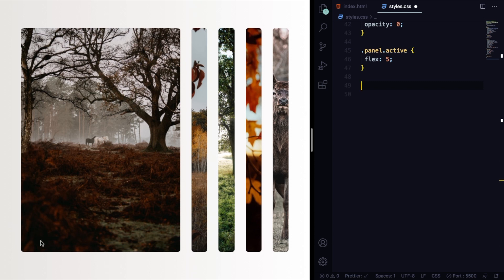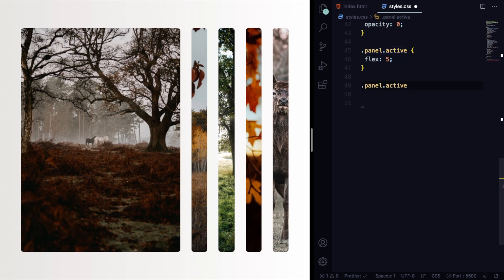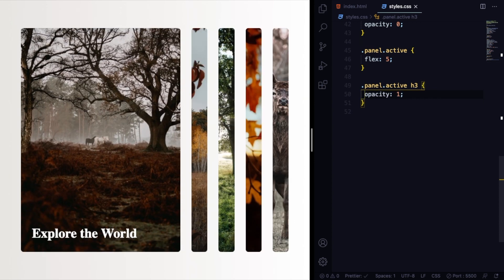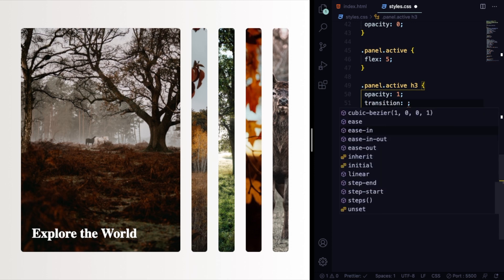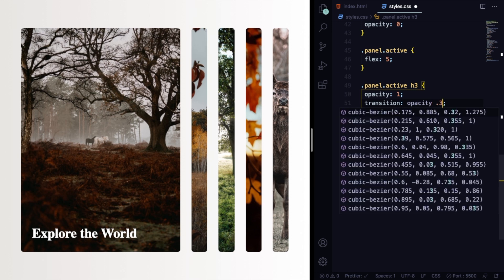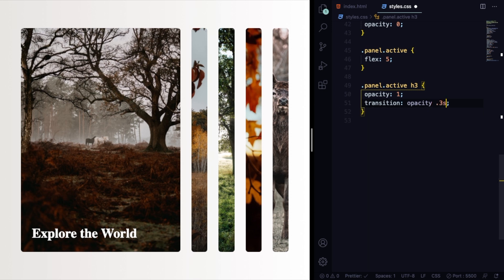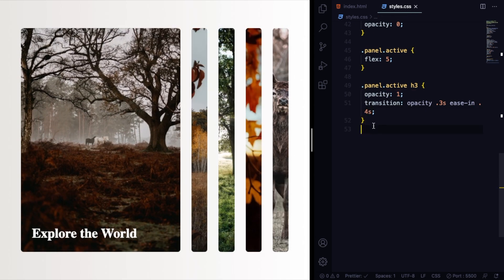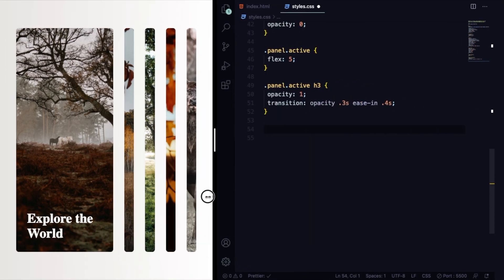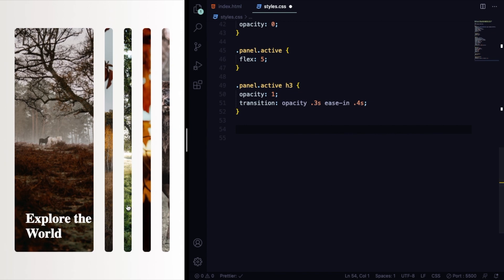Now let's go to the h3. Let me copy this one: active h3. Let's set opacity back to one so every time this panel is active, we can see it. We're also going to add some transition to opacity, 0.3 seconds ease-in. Of course, you can mess around with your own numbers.